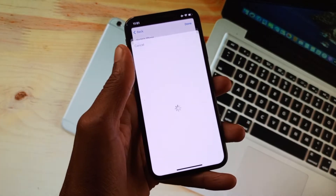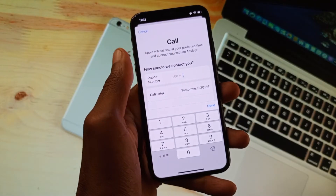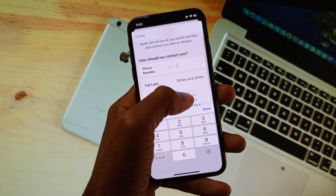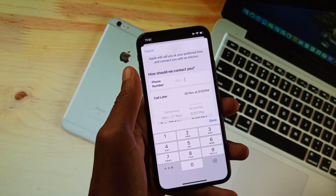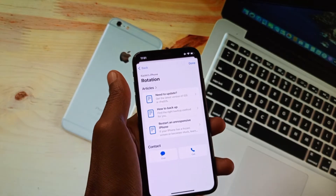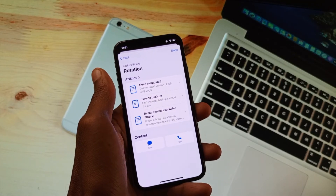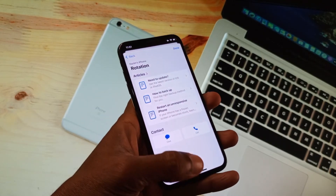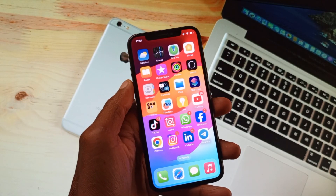Click the Call button and wait for it to open. Enter your phone number and select a preferred time and date. The Apple Support team will call you at that time, and you can tell them about the rotation problem you are facing. After doing this, your problem will be fixed. Hope you liked this video — please subscribe, comment, and share. Thank you.